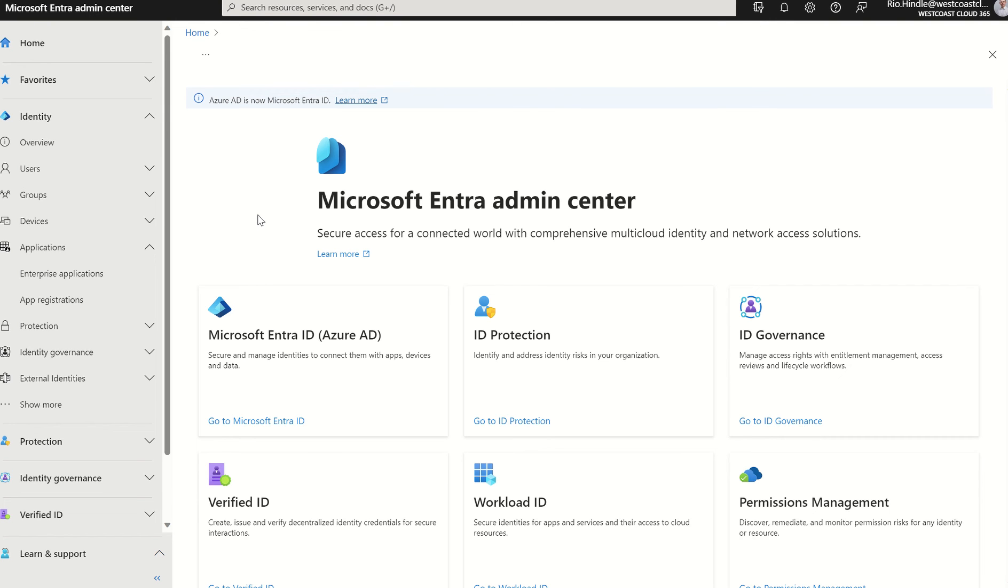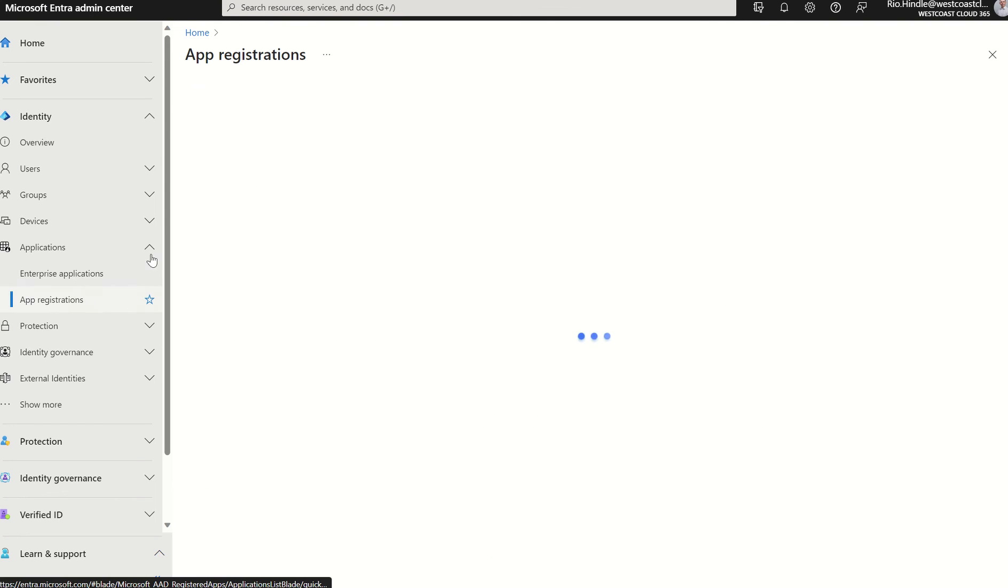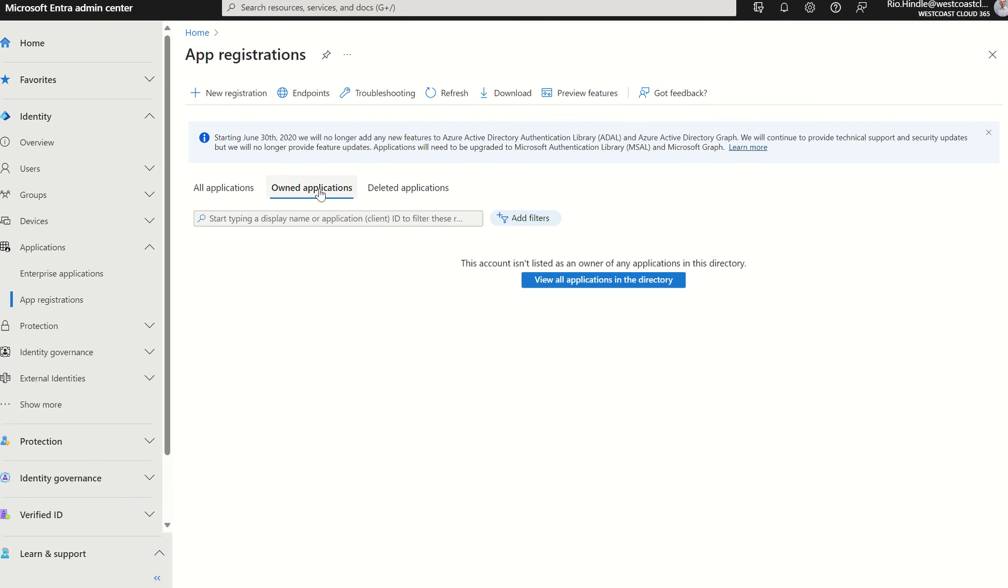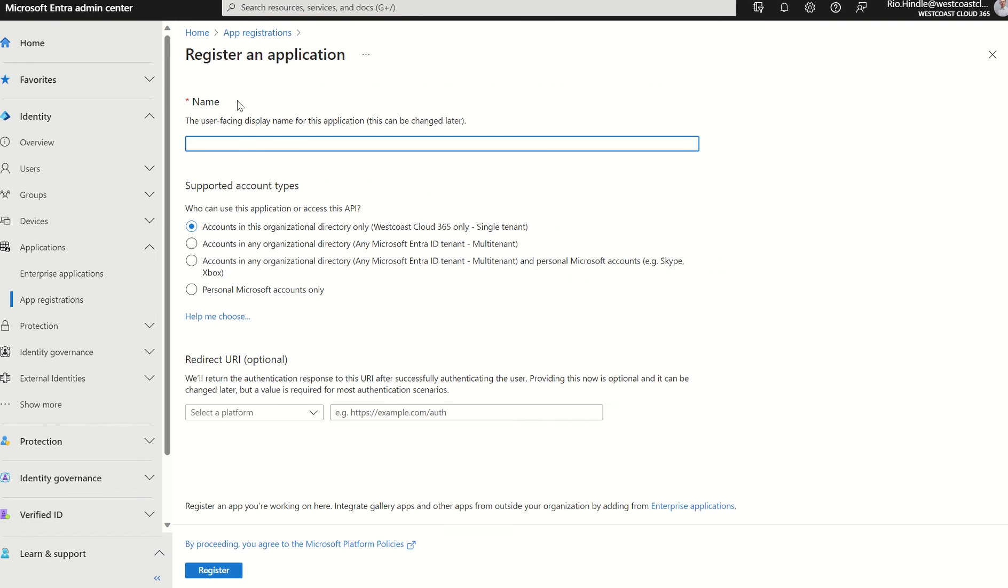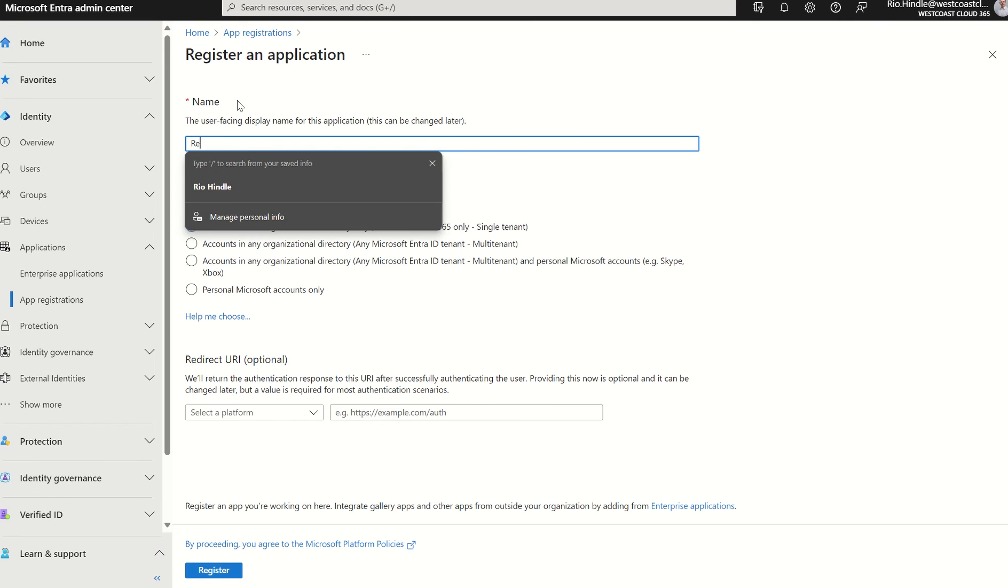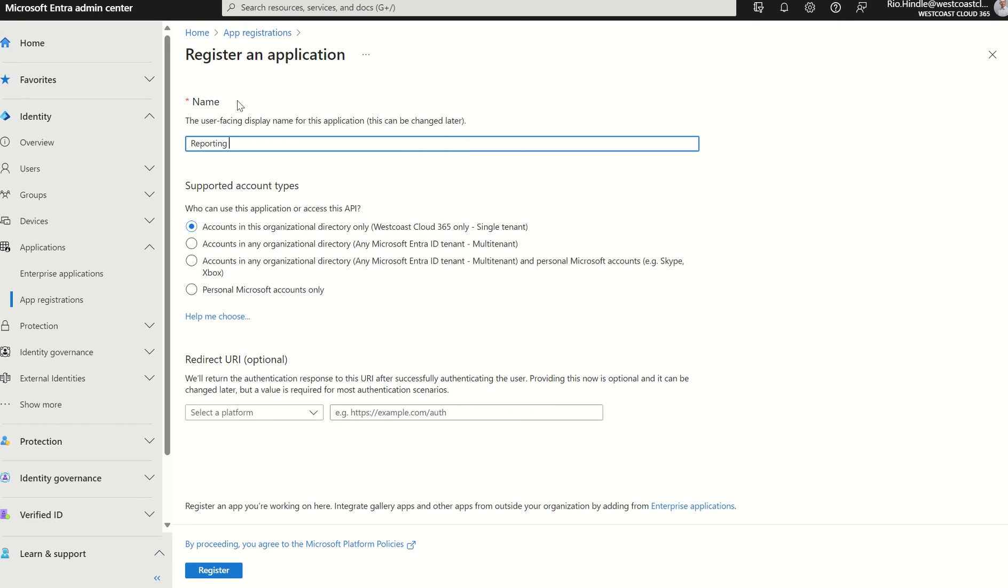So we're going to access Microsoft Entra admin console, and we're going to select app registrations. I've already created this registration, however, I will go through the process with you. We're going to select new registration. I'm going to give this a name. We'll just give this reporting API application, and I'm just going to give this v2, as I've already created an application.